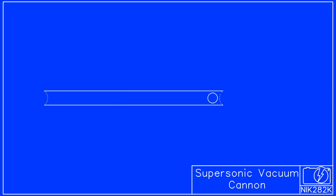The first step to take a vacuum cannon from subsonic up to supersonic is to add a high-pressure chamber to provide significantly more than the 14 psi of Earth's atmosphere to push the ball. With this setup, it's possible to get the ball up to and past Mach 1.